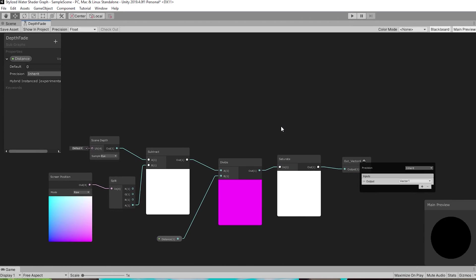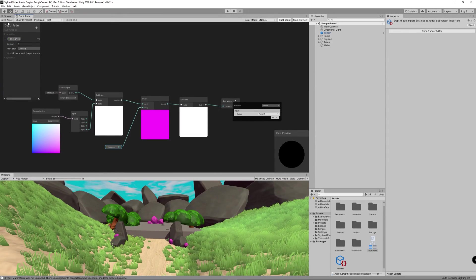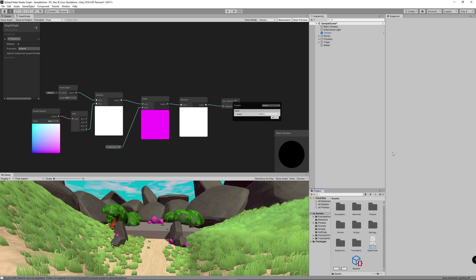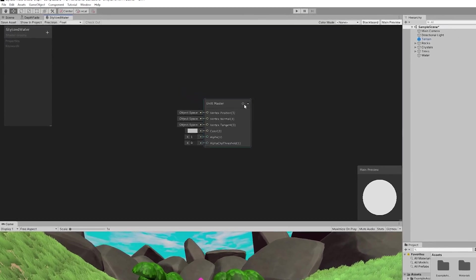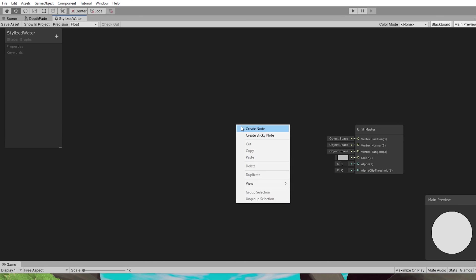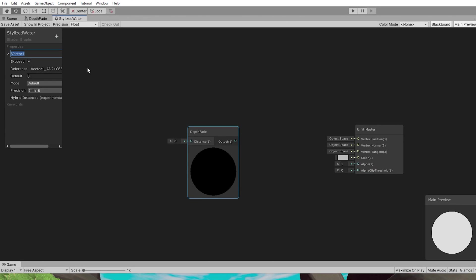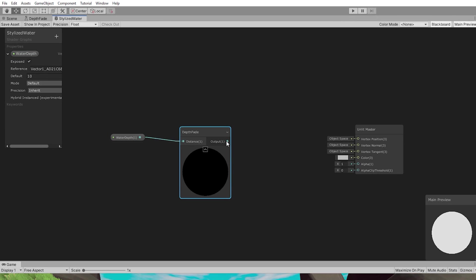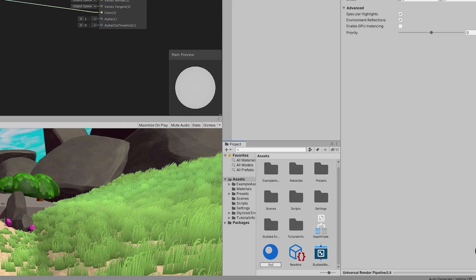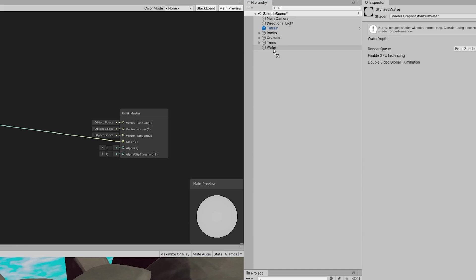Now the sub shader graph is ready. Create the main shader graph: right-click in the Project panel, choose Create > Shader > Unlit Graph, and name it 'Stylized Water.' Open it and change the surface from Opaque to Transparent. Add the Depth Fade sub graph, create a Vector1 parameter called 'Water Depth' with default value 10, link it to the Depth Fade, then link the Depth Fade to color. Create a new material named 'Stylized Water,' drag the shader onto it, and drag the material onto the water game object.